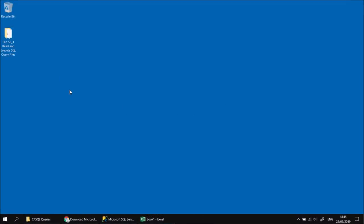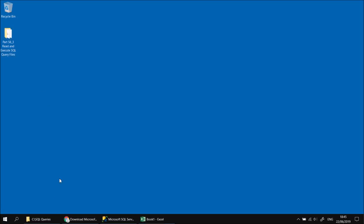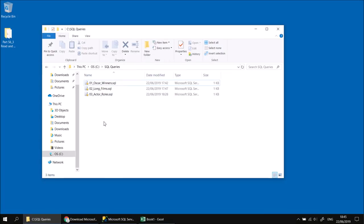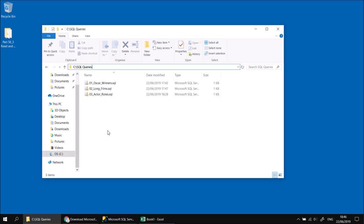To get started, there are a few things you'll need to do. First, grab a copy of the files created for this video — there's a link in the video description so you can download the folder. When you've extracted that, place the files in an easy-to-reference folder. I've created a simple folder called SQL Queries in the root of my C drive and copied those files into there.